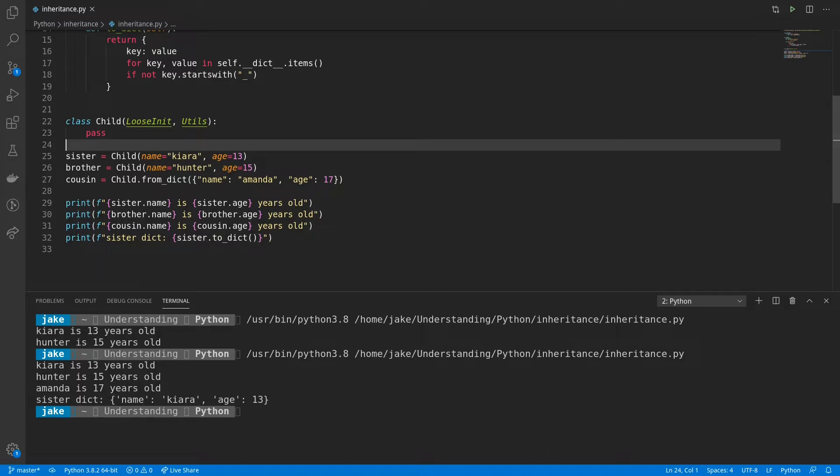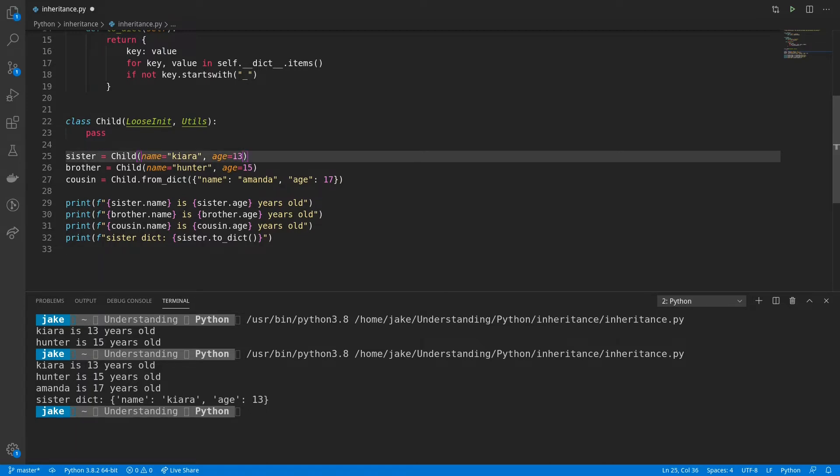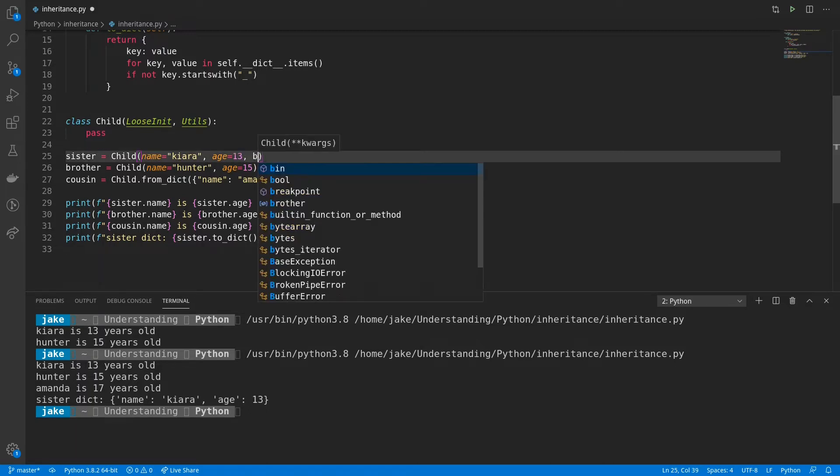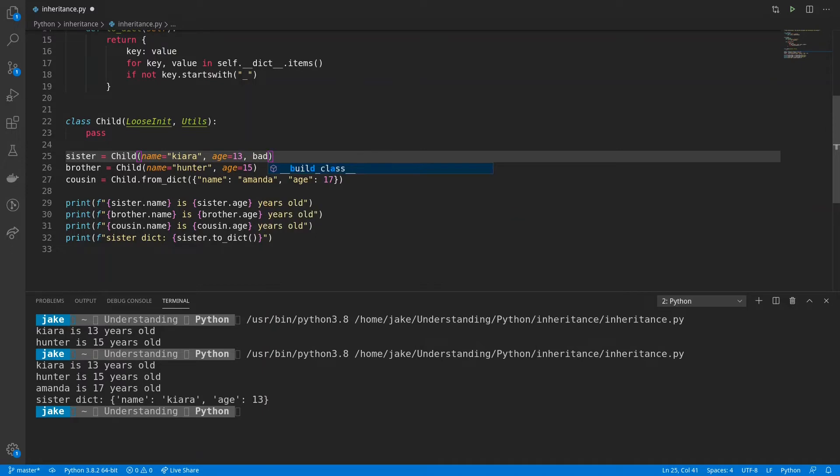All right, so you're happy with this functionality so far, but you've decided that loosen it is just way too loose. It allows you to do anything that you want into there. And without touching the loosen it class itself, you want to be able to kind of control the input that's going into the class during instantiation. Say that someone's passing arguments into your child class that start with bad, and you don't want that.